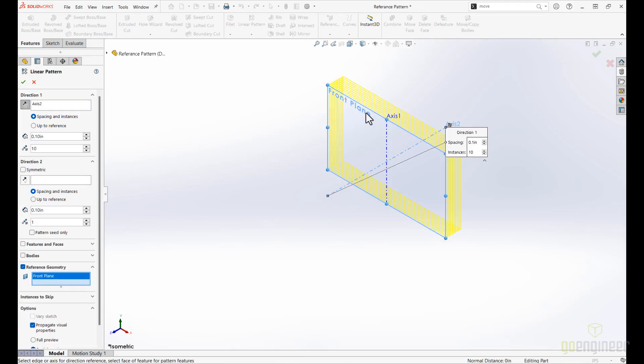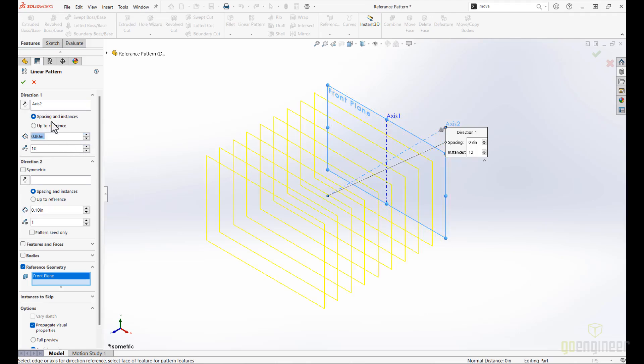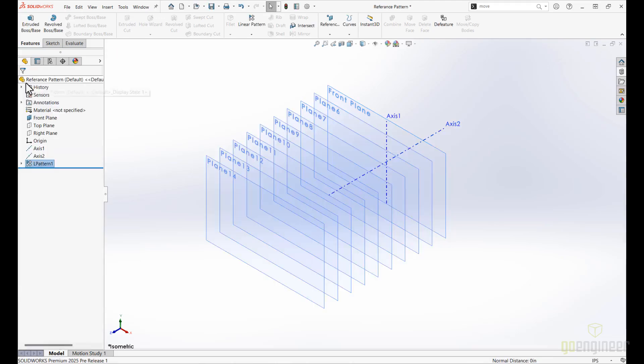This enhancement not only speeds up your design process, but also provides you with significantly more control, editability, and ease of navigation when working with your reference geometry.